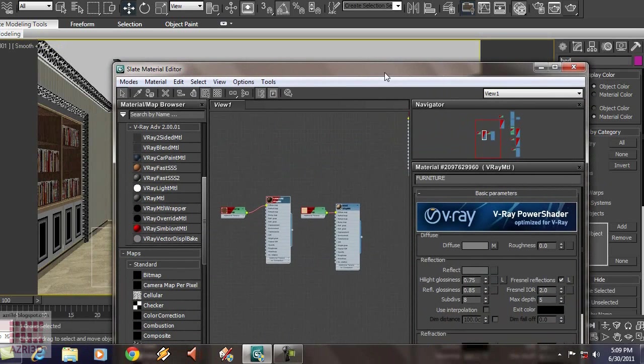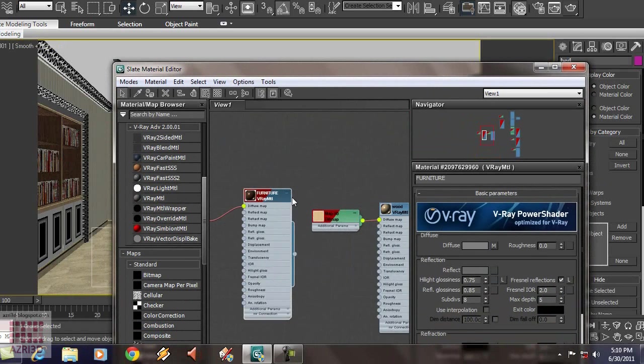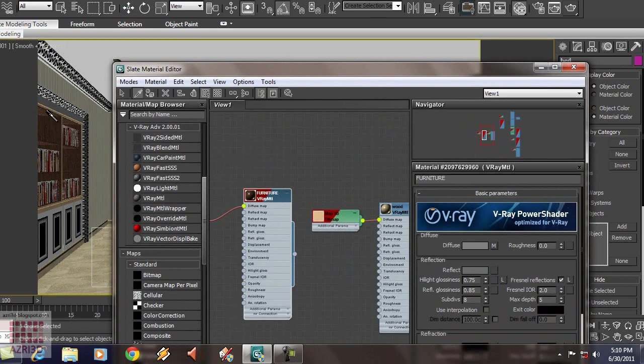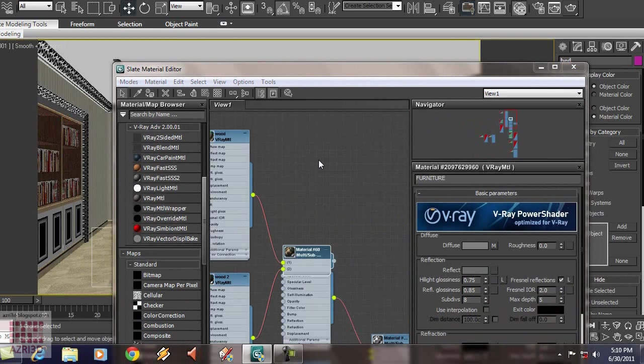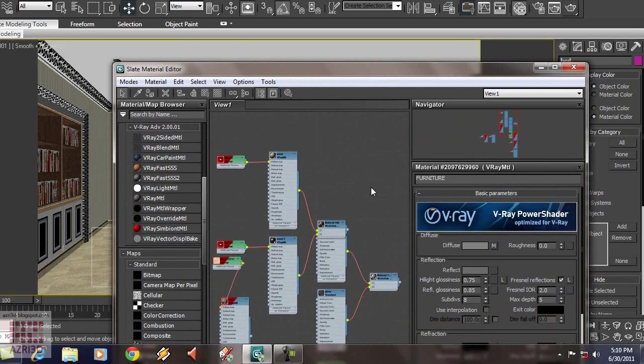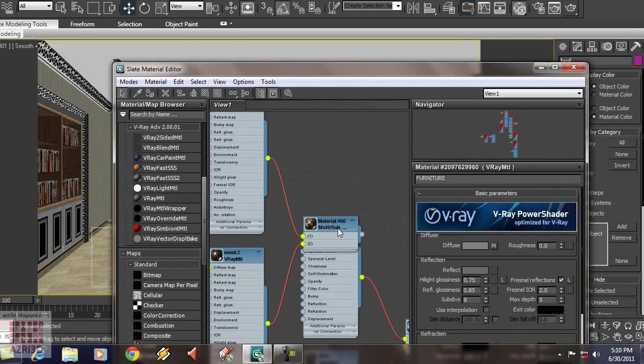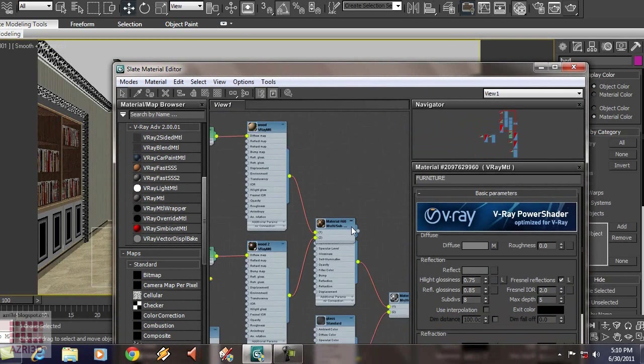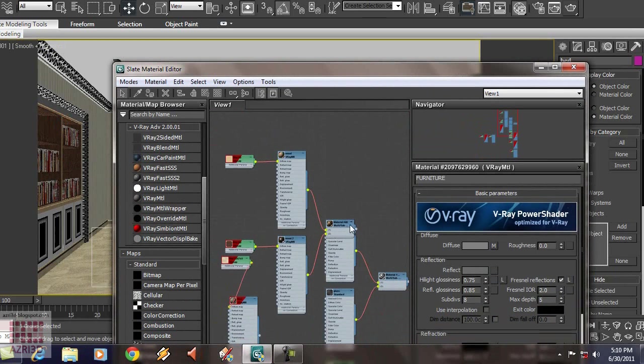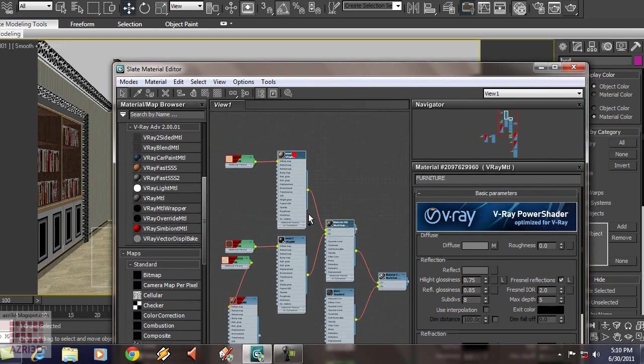Now, we are going to change the wood material on the book's shelf. The material here is a multi-sub-object. Consists with the light and dark wood. Select all the material by holding CTRL. You can also right-click it and select tree. So, you can select all of it at once.